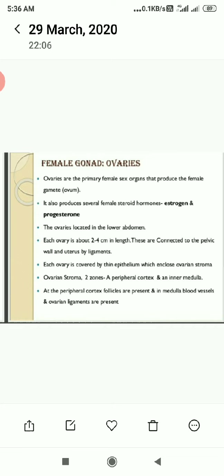Each ovary is covered by an epithelium which encloses the ovarian stroma. The ovarian stroma has two zones: one is the peripheral cortex and the inner medulla. At the periphery — meaning located at the outer boundaries — cortex follicles are present, and in the middle, blood vessels and ovarian ligaments are present.